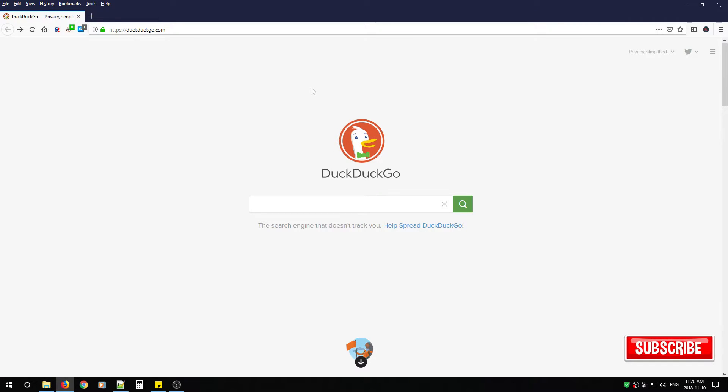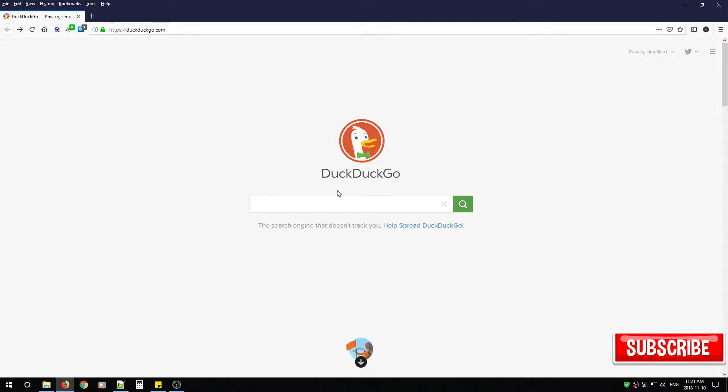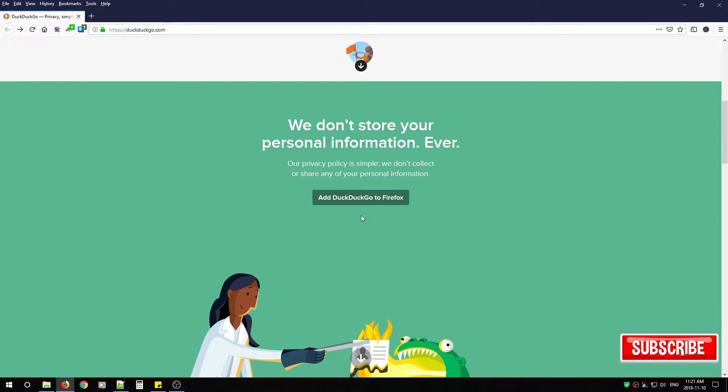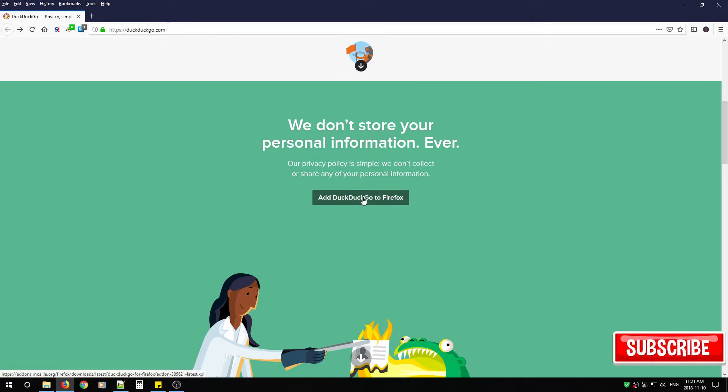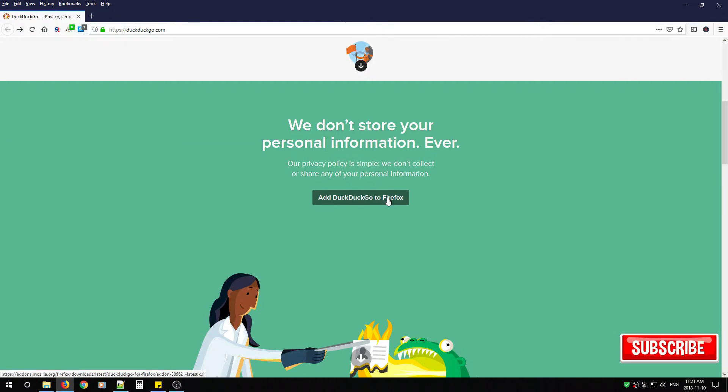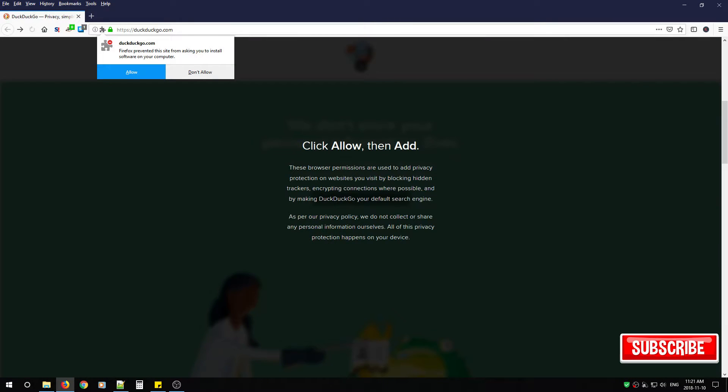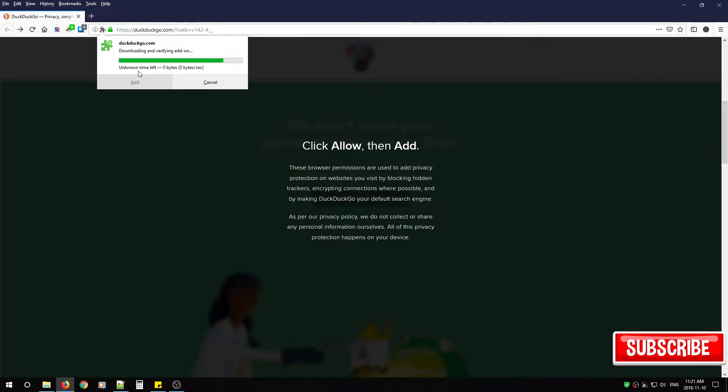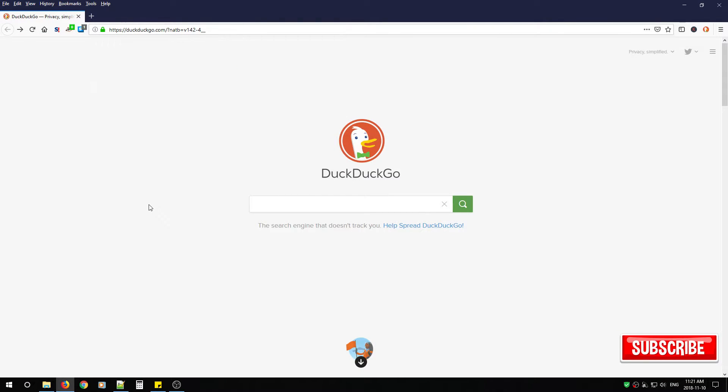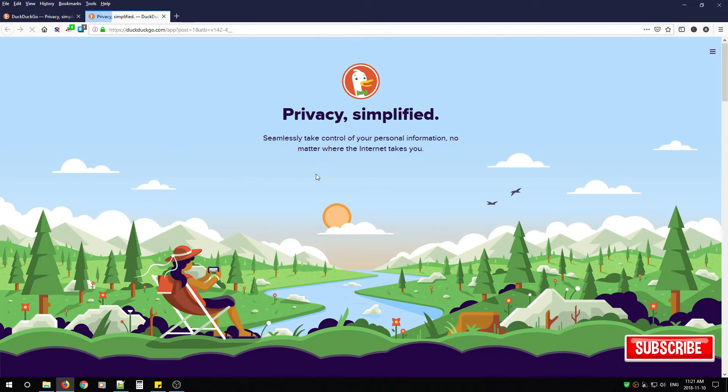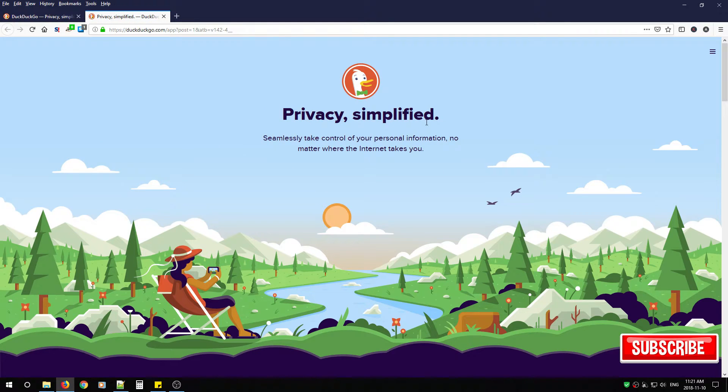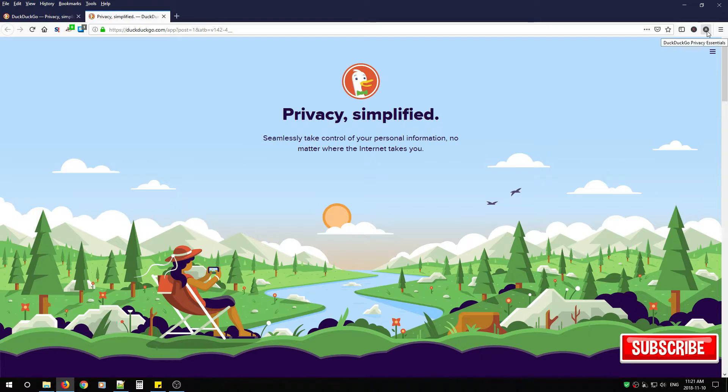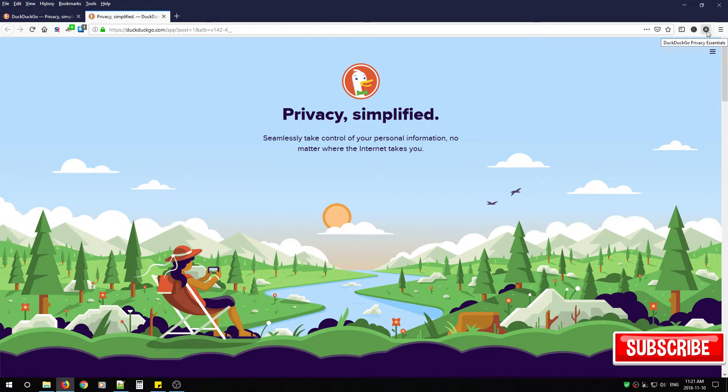So let's begin installing it. From here you just scroll down. You click Add DuckDuckGo to Firefox. Now if you're in Chrome it'll say Chrome. You just click the same button. Click Allow, Add, OK. And you're done. When you see this page that means the DuckDuckGo add-on was installed on your browser.